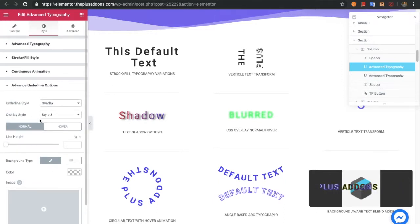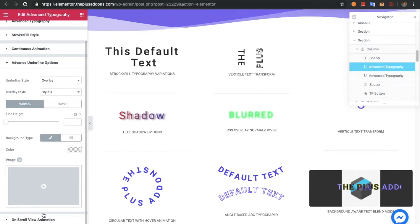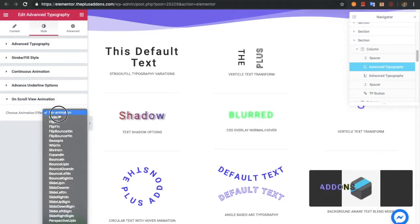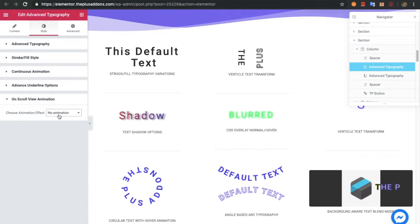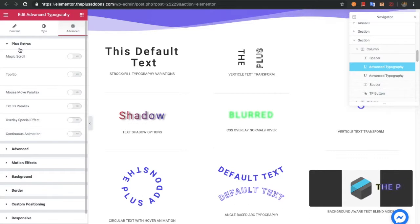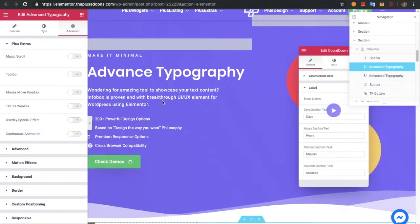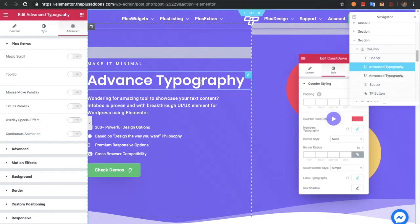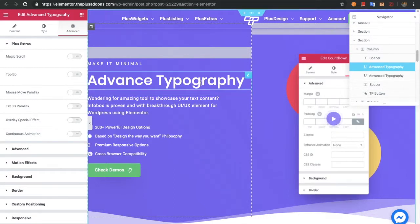This is the biggest typography widget ever made for any page builder. You also have an option for on-scroll view animation — we have made a separate video for this, which you can check out on our channel. In the advanced tab, all the Plus Extras options are available, and we have made separate videos for those too. So these are all the options in the advanced typography widget. Thanks for watching and keep crafting amazing websites — see you in the next video.